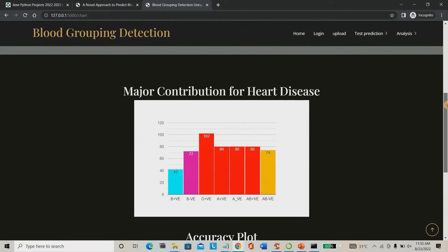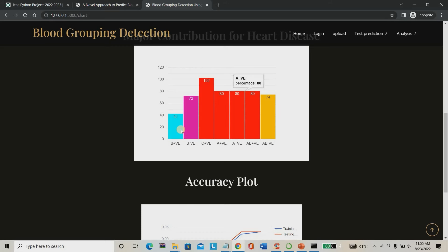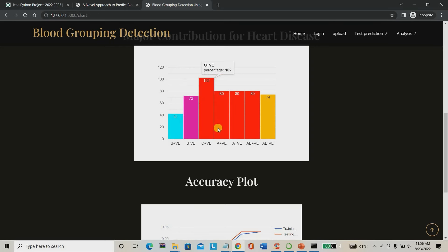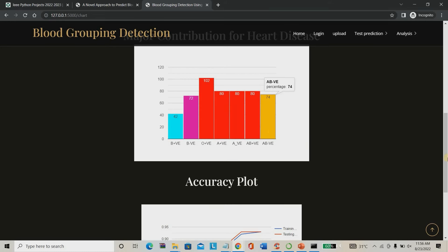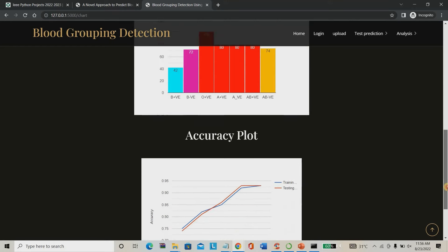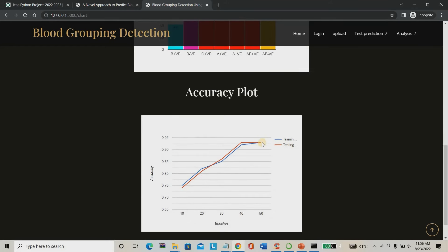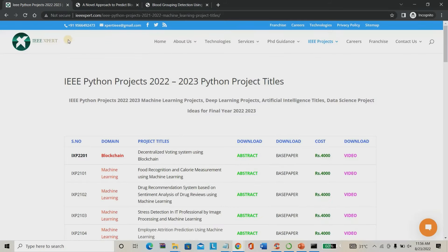In the chart, I can check the dataset distribution: B positive has 72 samples, B negative 72, O positive 102, A positive 80, A negative 80, AB positive 80, and AB negative 74. The tested accuracy of the project is 93%, which is achieved using a Convolutional Neural Network. You can follow IAExpert for more projects. Thank you.